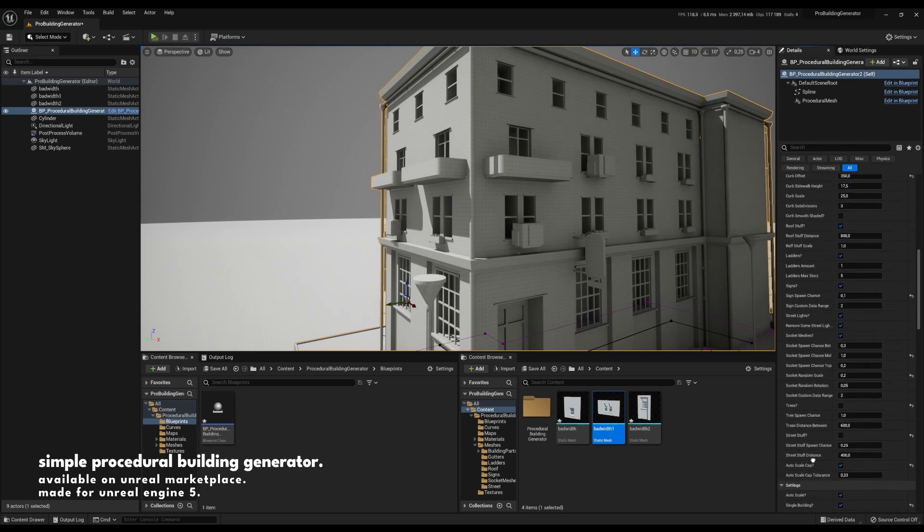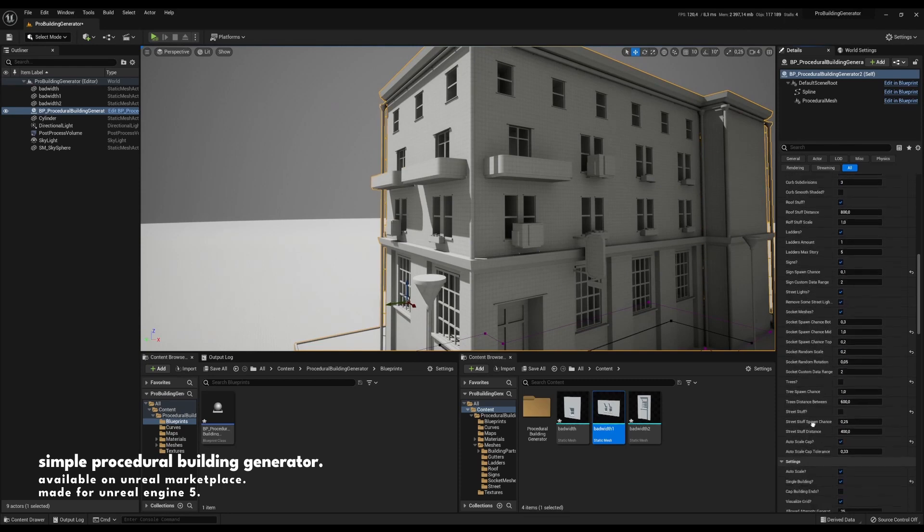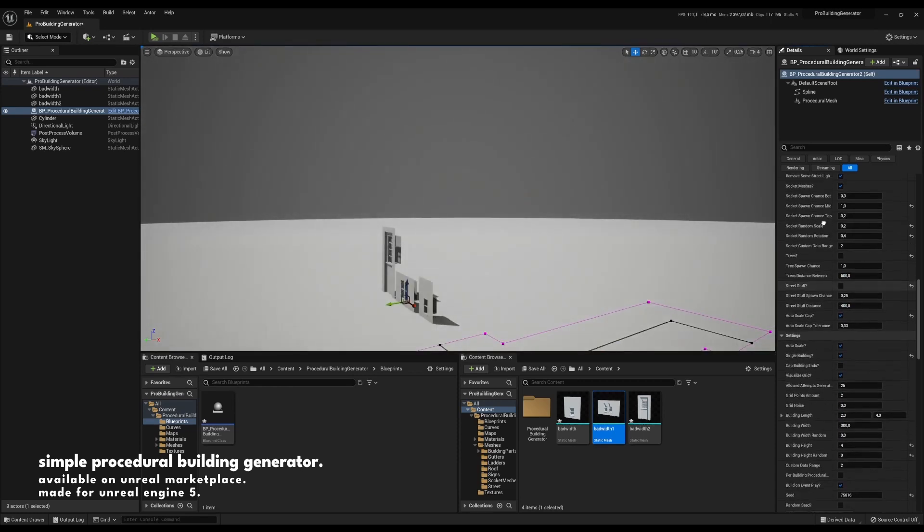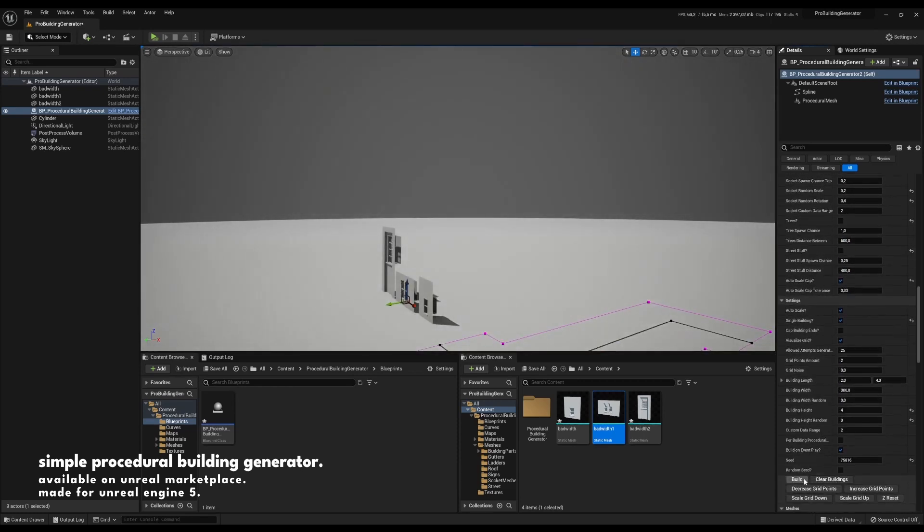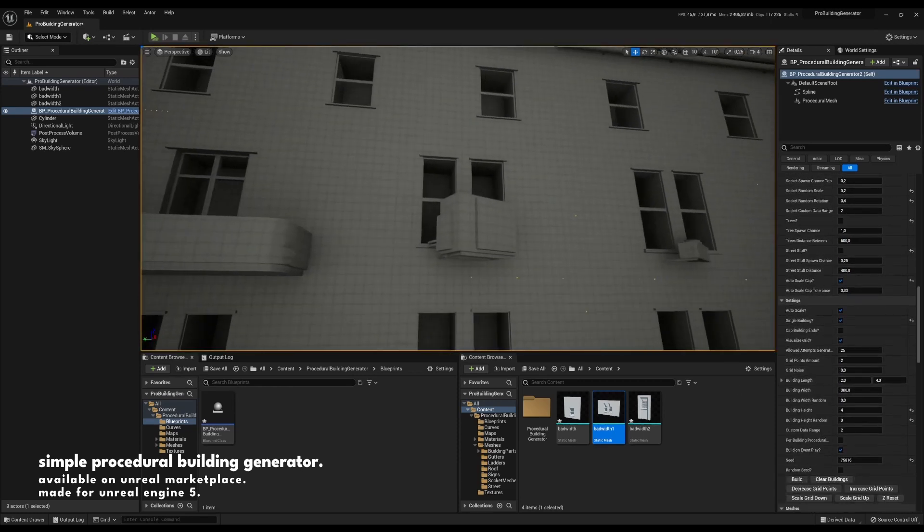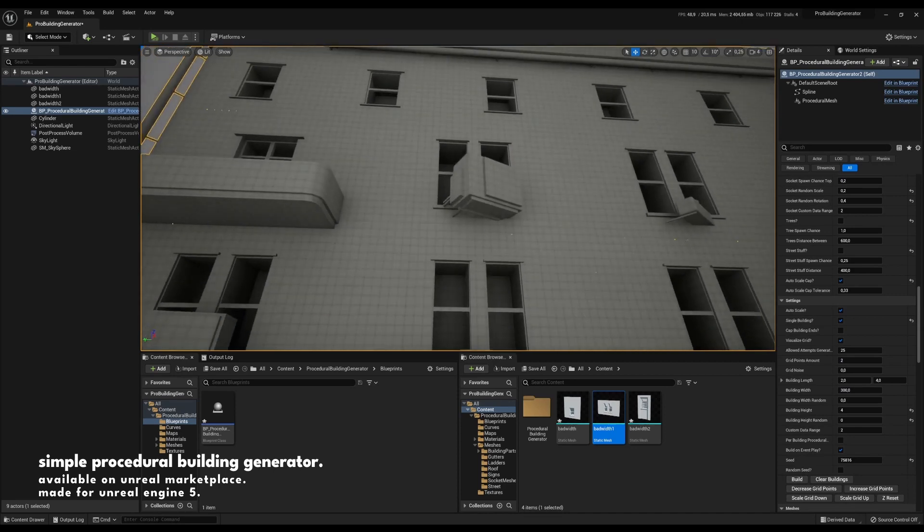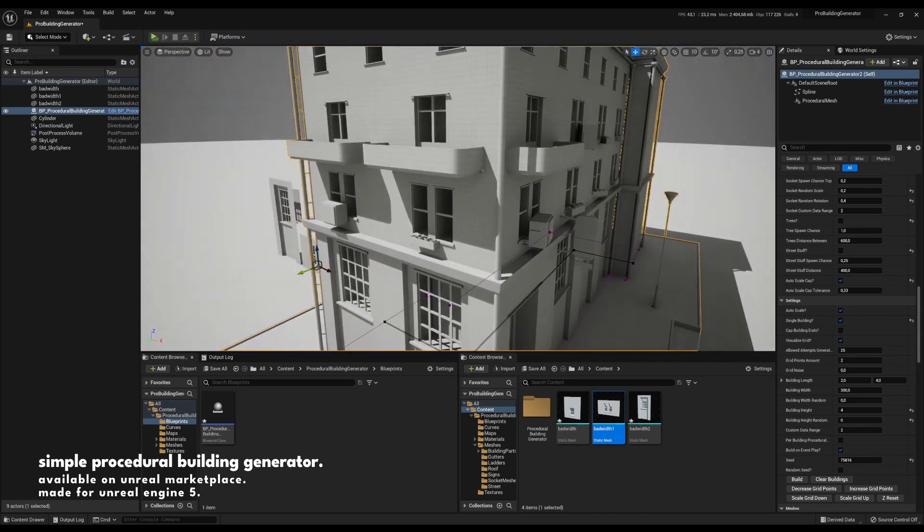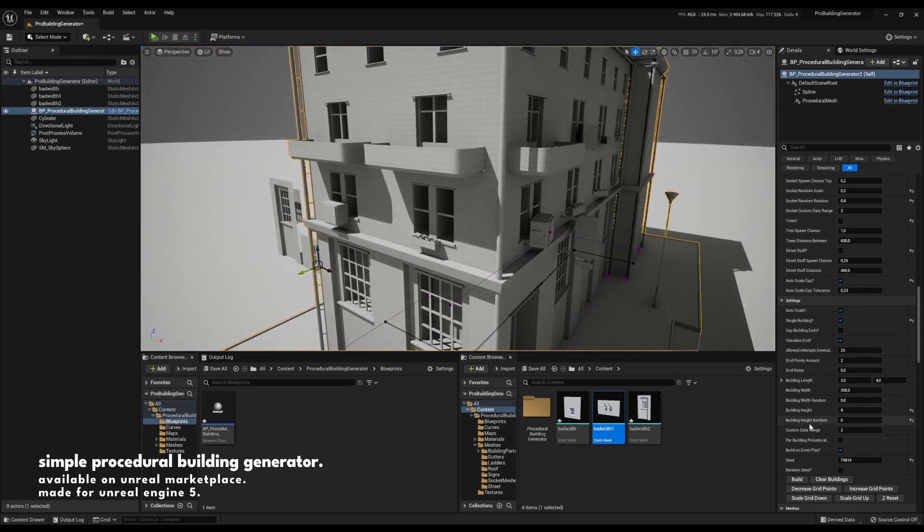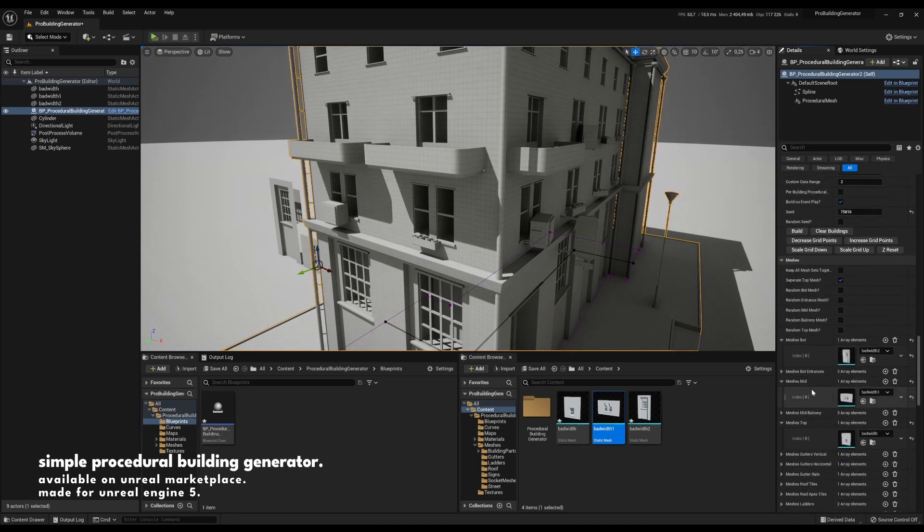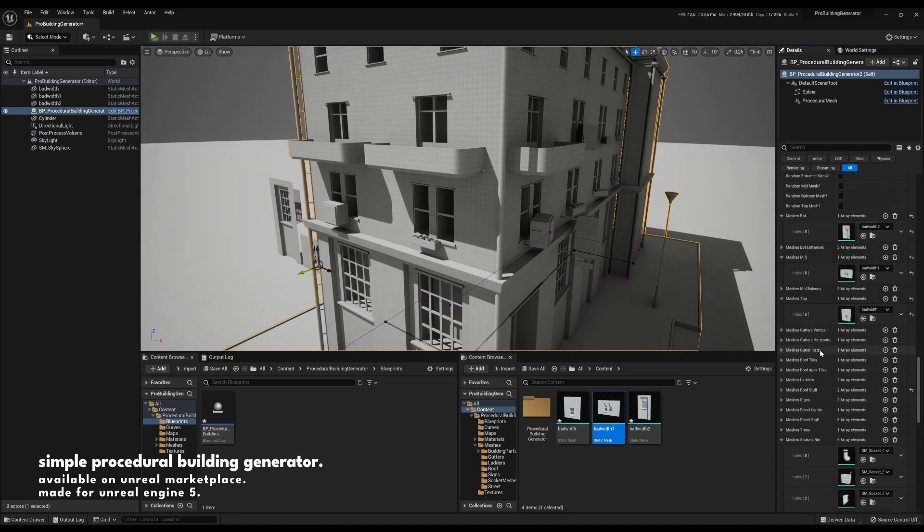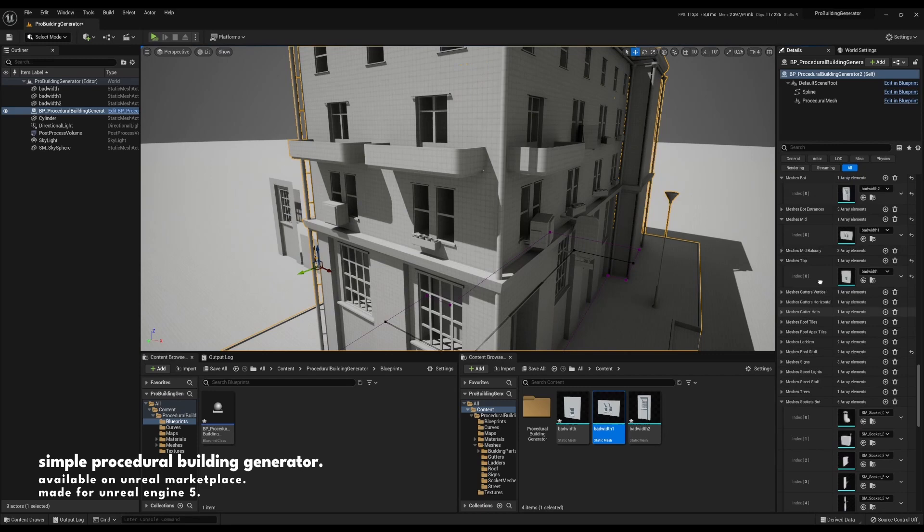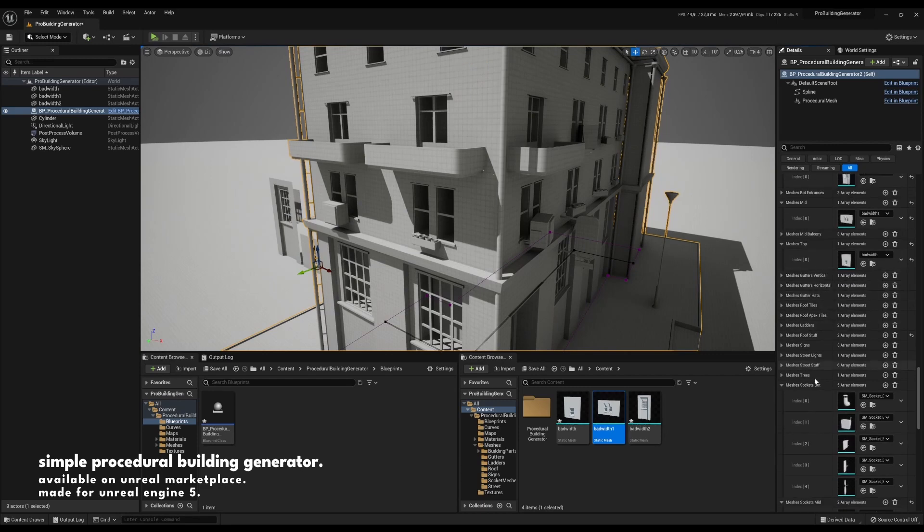We also have a socket random rotation which just rotates the mesh slightly based on that value to give it a slight varied transform. And the meshes are down in the meshes section and we can see them here.